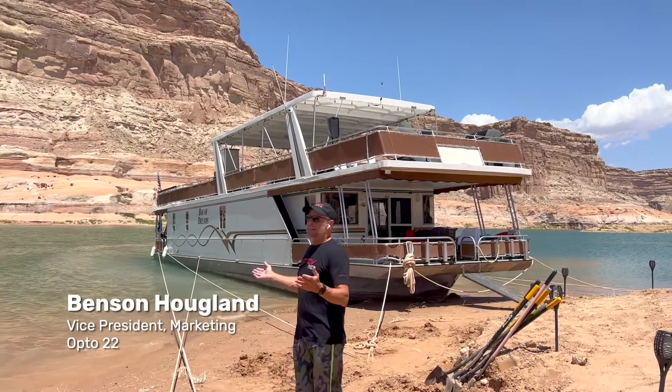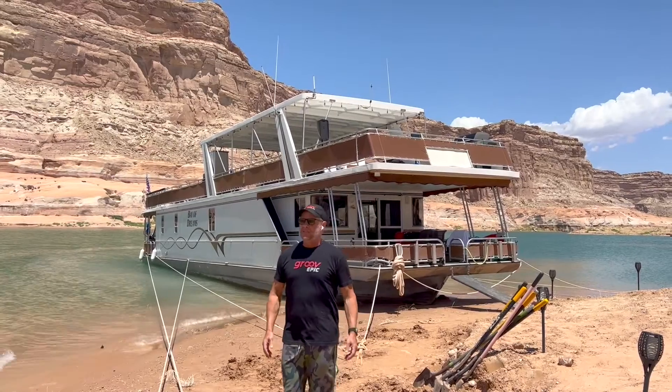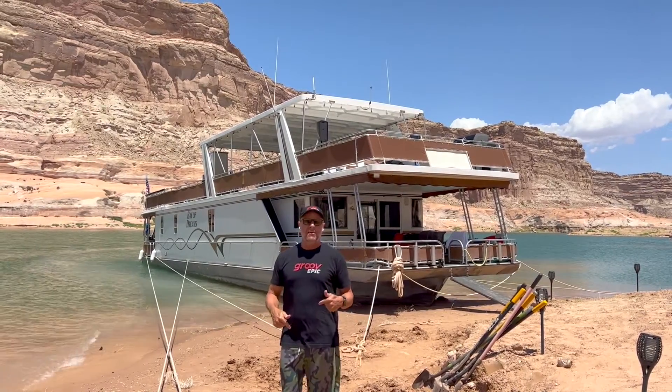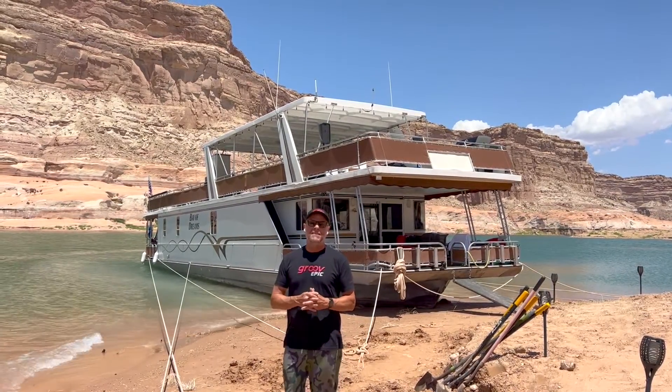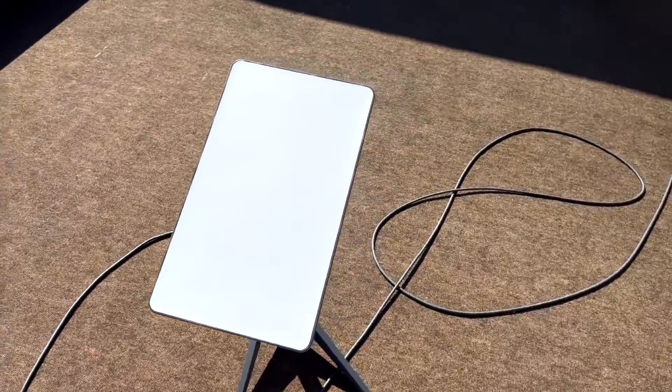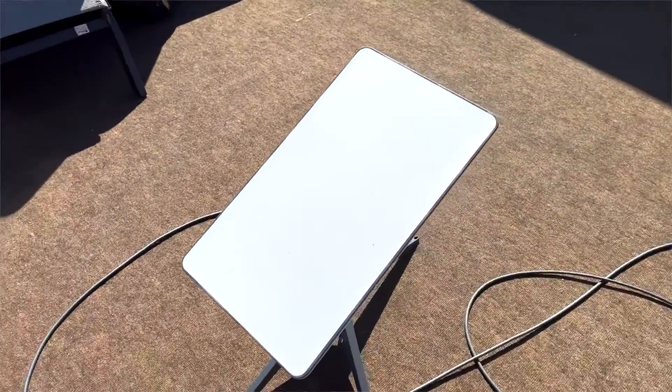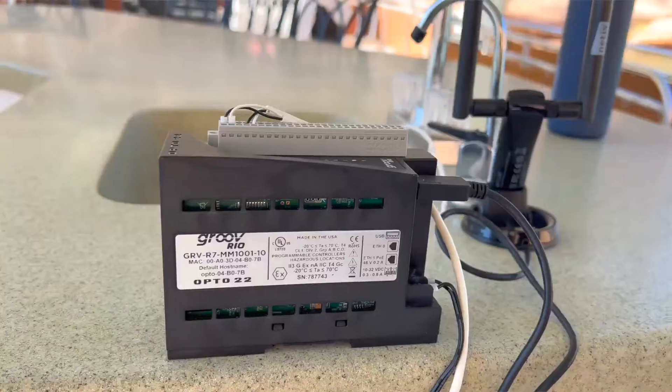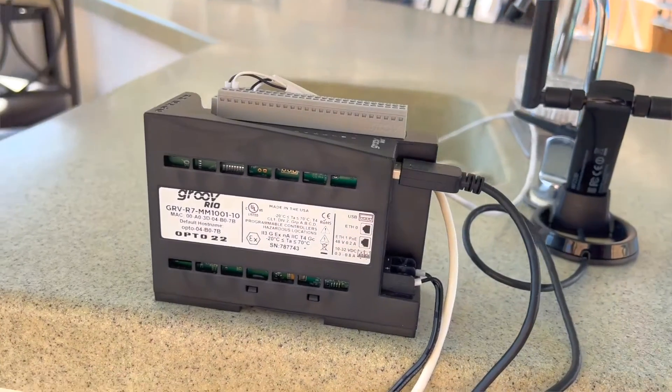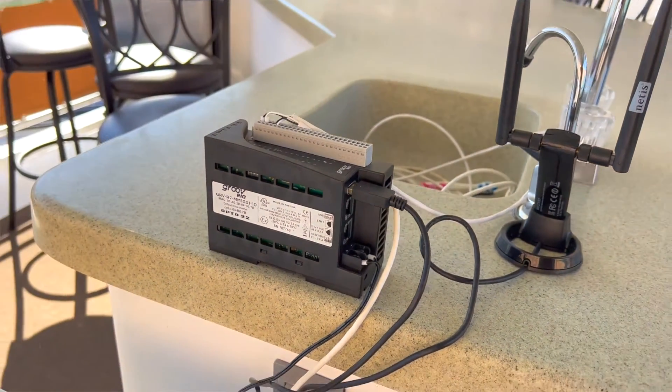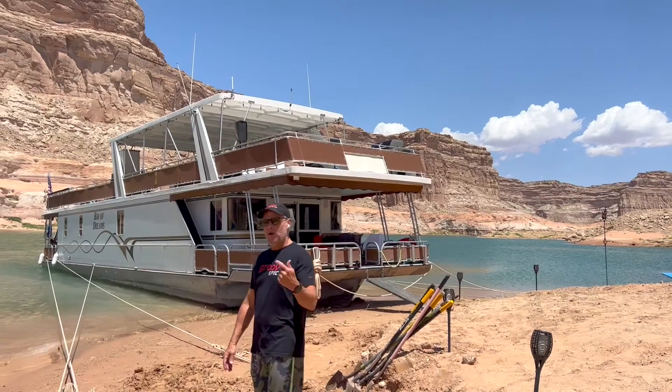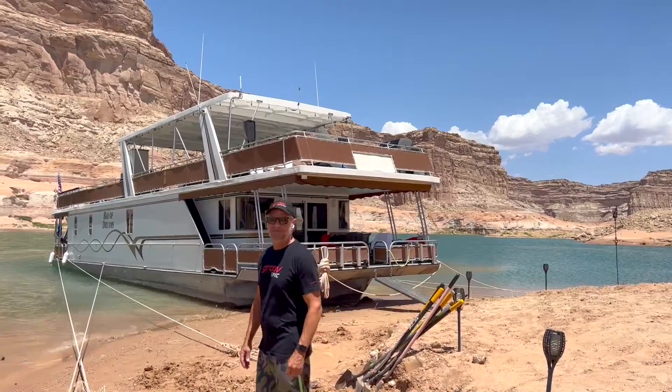We're literally in the middle of nowhere, and so this time however I got myself a SpaceX Starlink satellite, and then I went one step further and actually brought a Groove Rio out on the boat with me, so I'm excited to show you that. Why don't we go upstairs and take a look at what I've done.